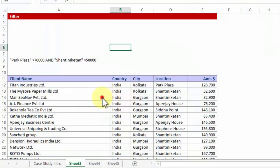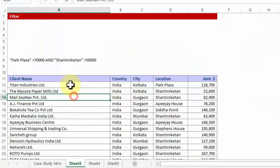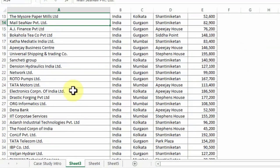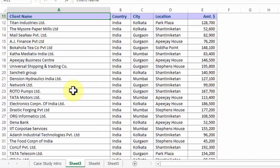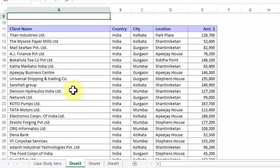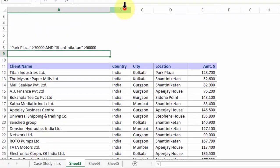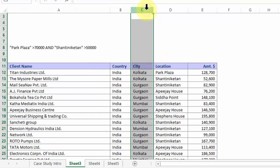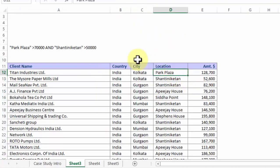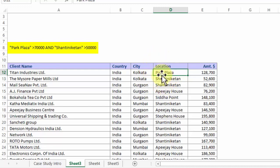Before us lies hundreds of hypothetical names of different clients, the country in which they are located, the city in which their offices are located, and exactly the location of the building. Now somebody asks you, I want all the names of Park Plaza, all the client names which are under Park Plaza and specifically those ones which are more than 70,000.